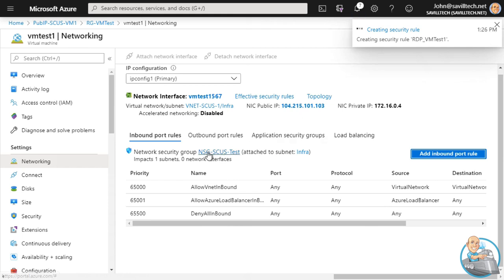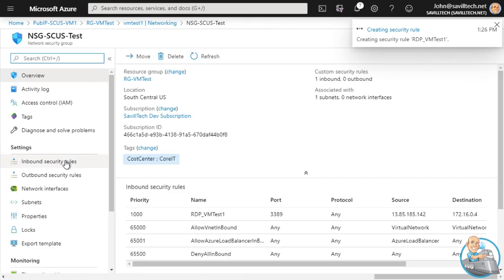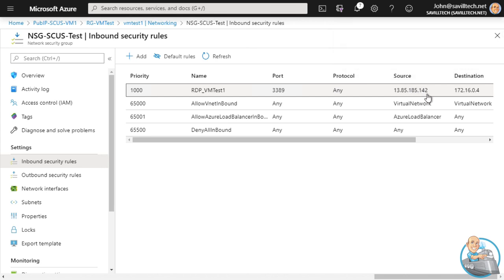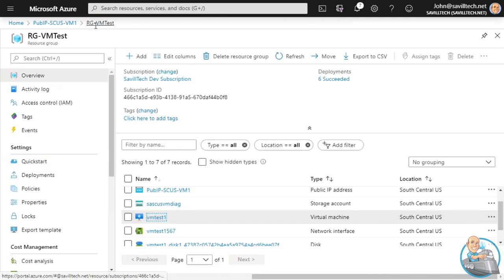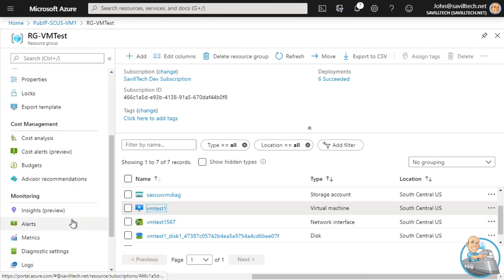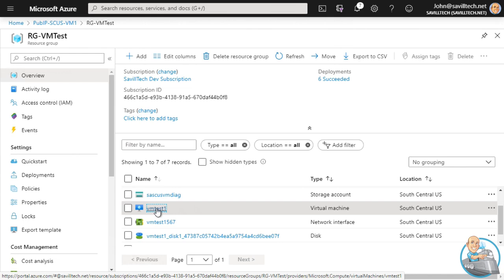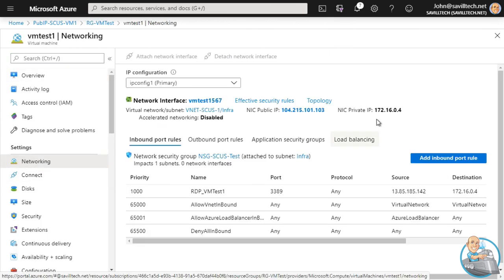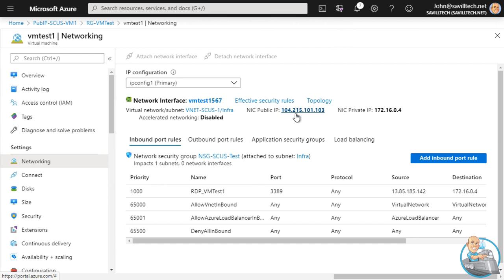Going to look at the NSG in detail - looking at inbound rules, I can see all the default rules, and now there's the new rule: allow from this source only to my 172.16.0.4. Let's just verify that by looking at the Networking on this virtual machine - resource group, virtual machine, Networking - my IP address is 172.16.0.4. The public IP is kind of invisible, just redirecting; the NSG rule targets the internal IP address.